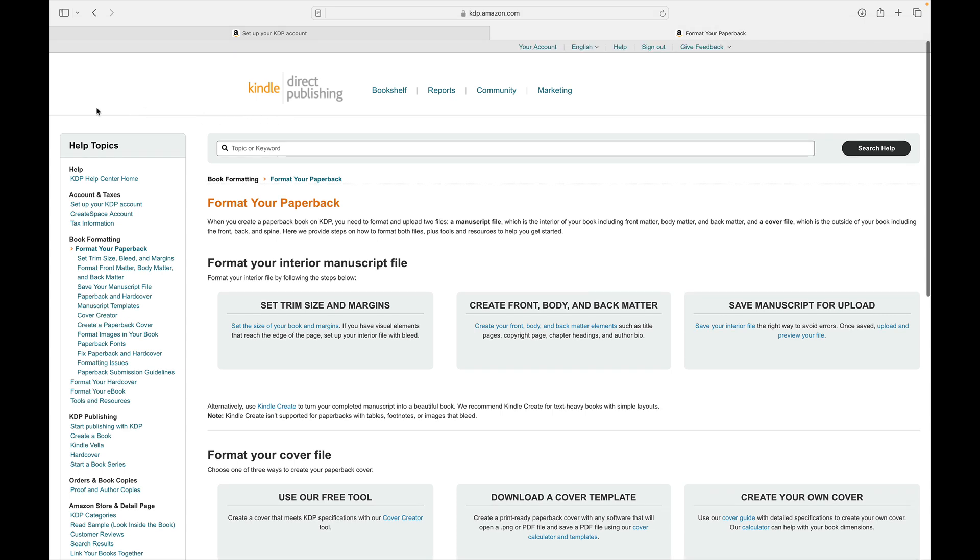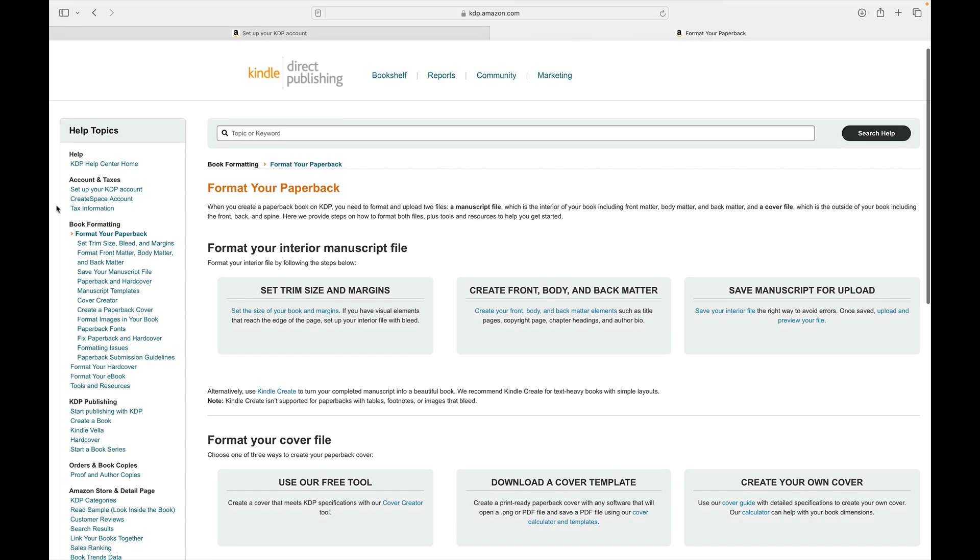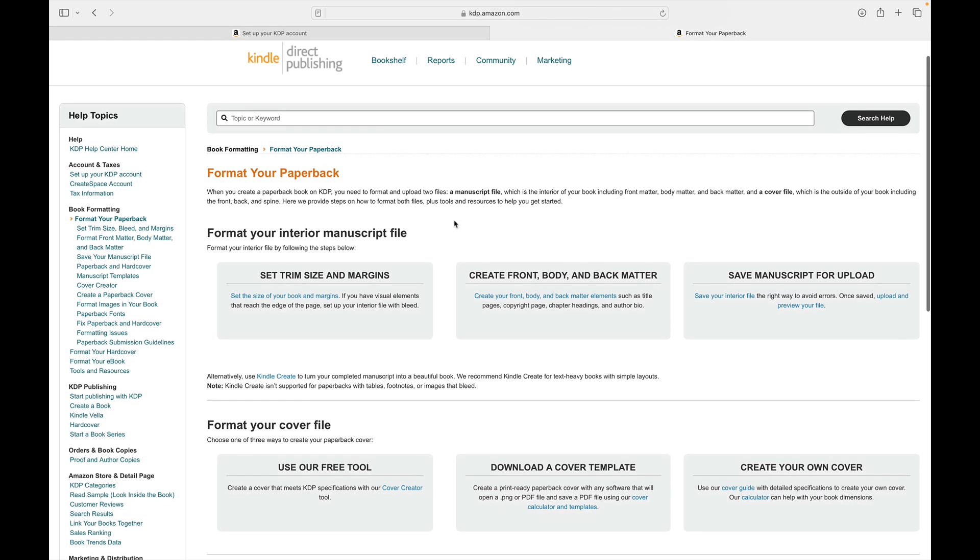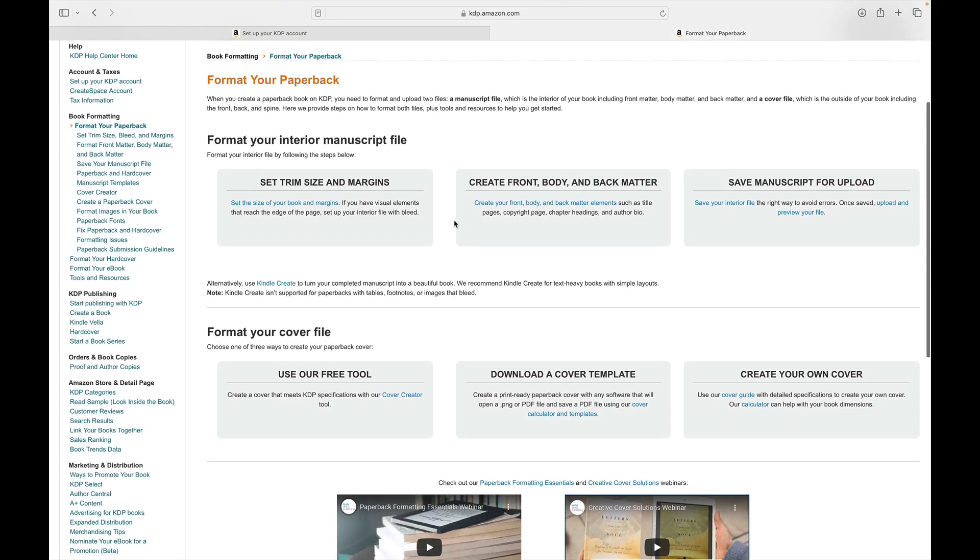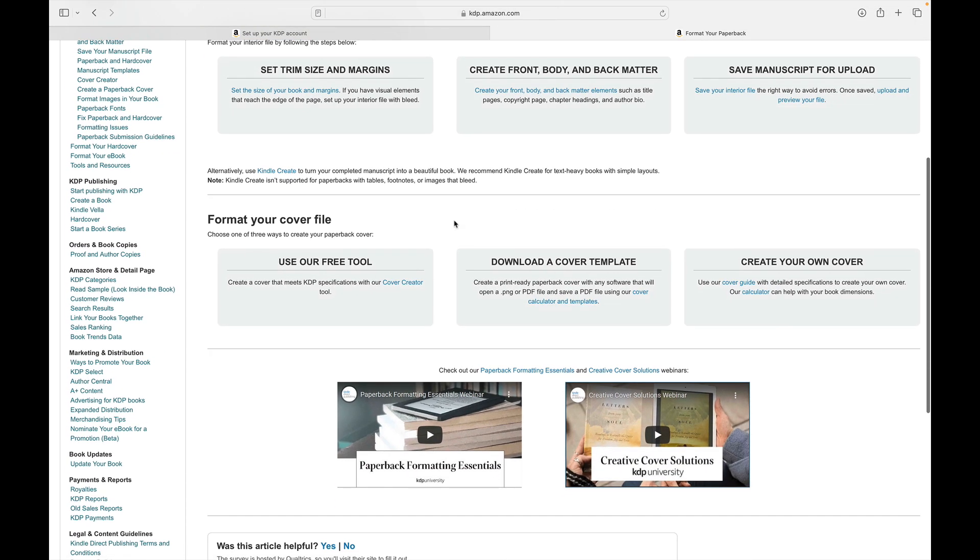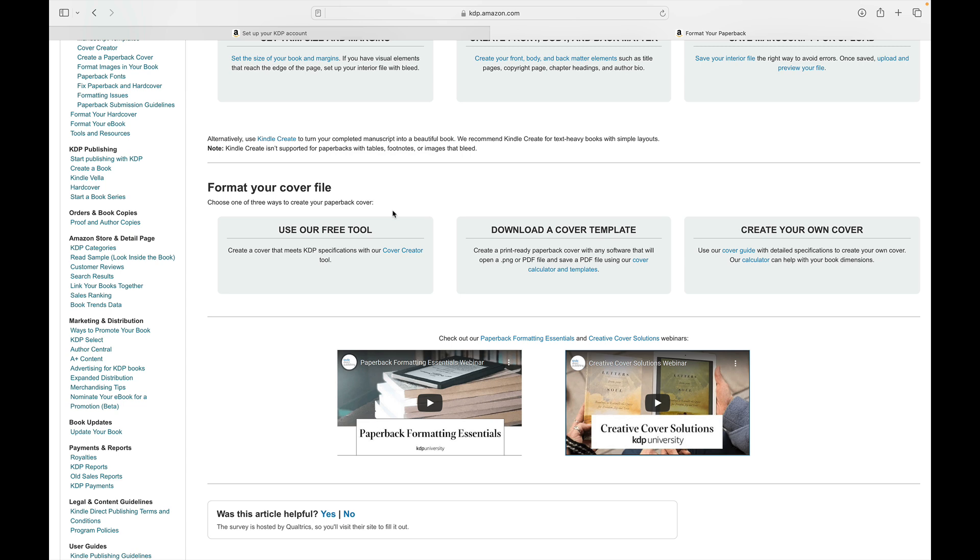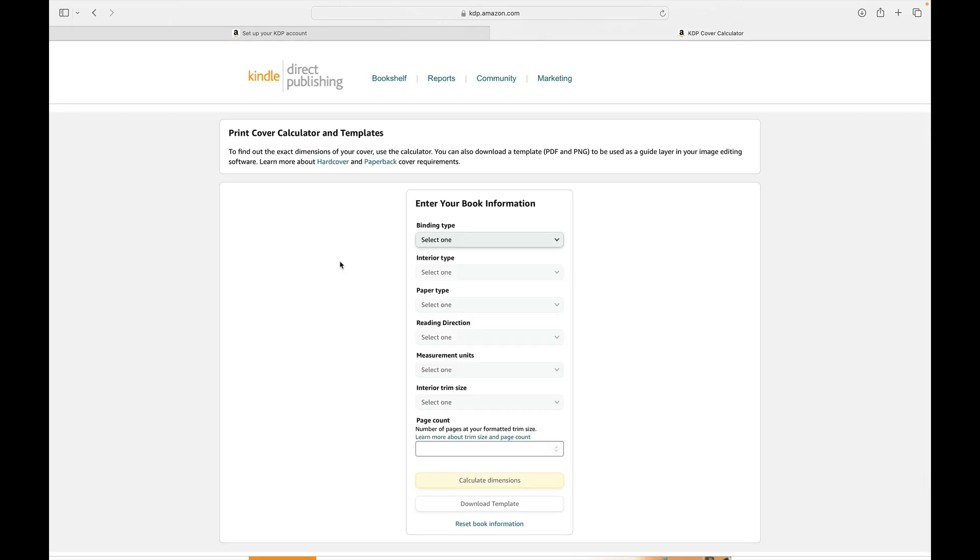As you can see, I am already in the help section. And if you scroll to the left hand menu and follow these breadcrumbs, I am in book formatting, format your paperback. And I like to scroll down and you'll see that format your cover file gives us three different options. You can use a free tool by Amazon KDP, you can download a cover template, or you can create your own cover. One thing that I thought was really interesting as I really got into the weeds and understood all of the nuances here is that I thought for sure that using their free tool would be the best bet. But I have quickly come to learn that all I want to do is download a cover template because I'm obsessed with Canva.